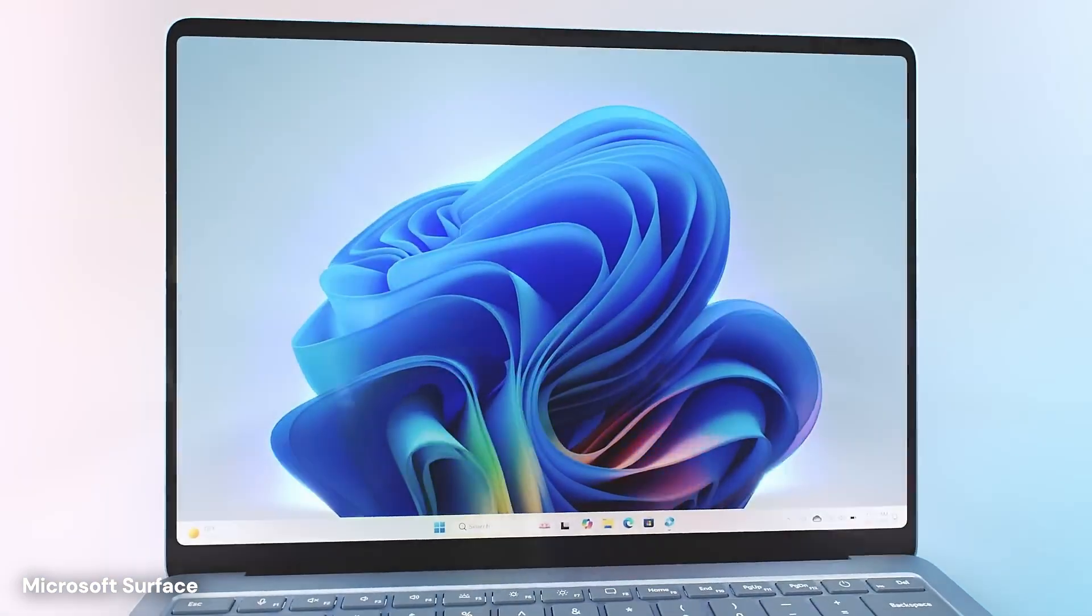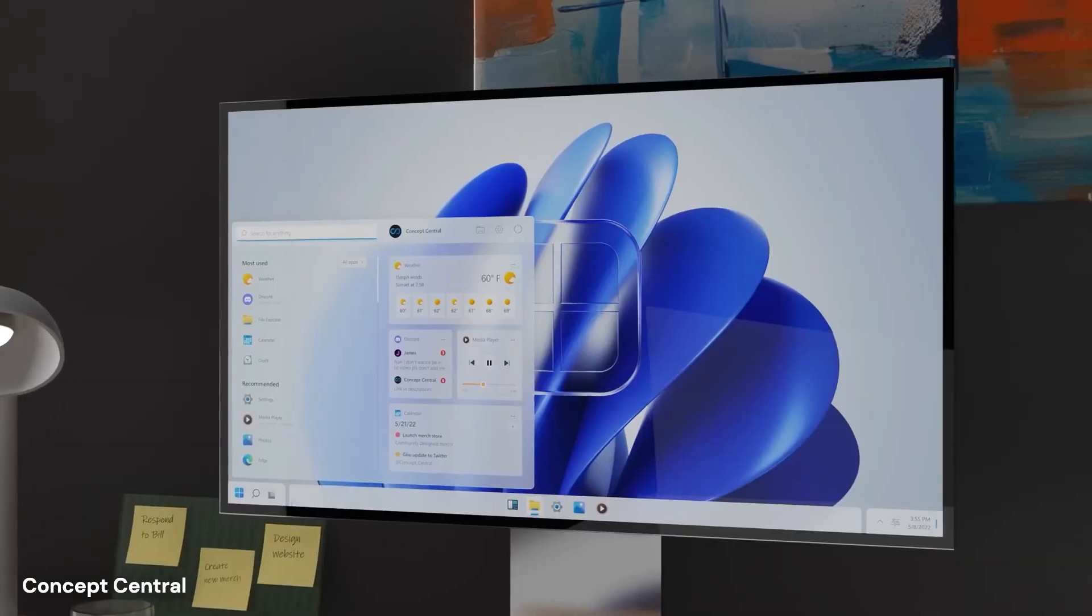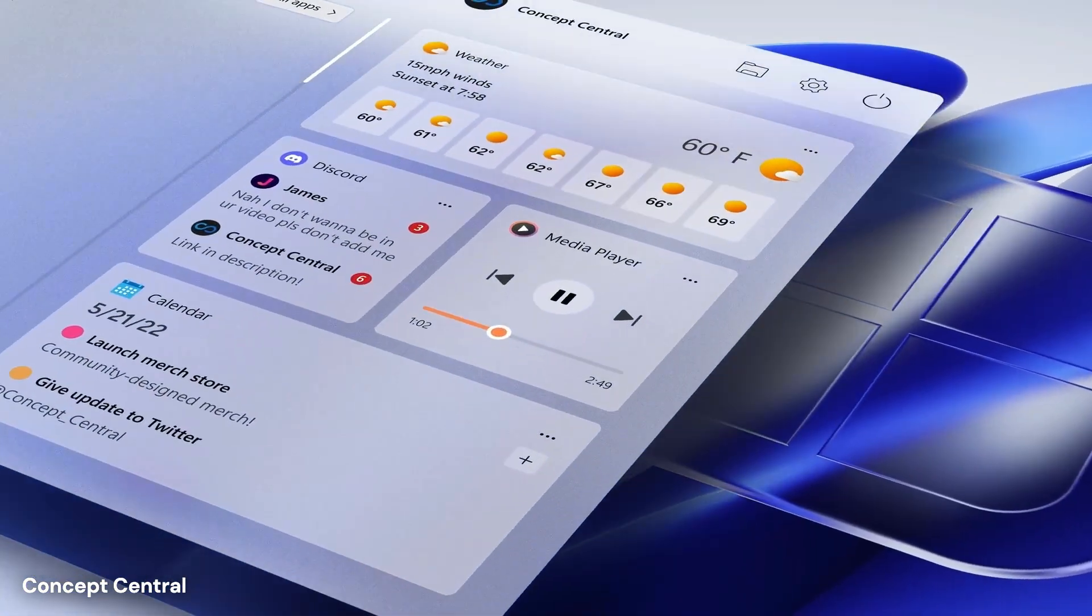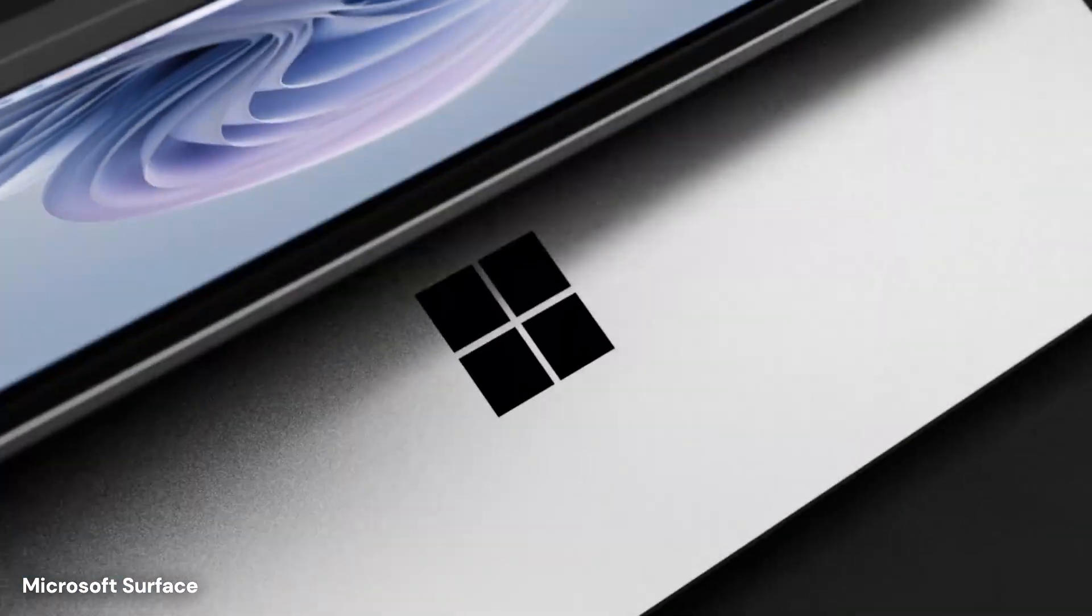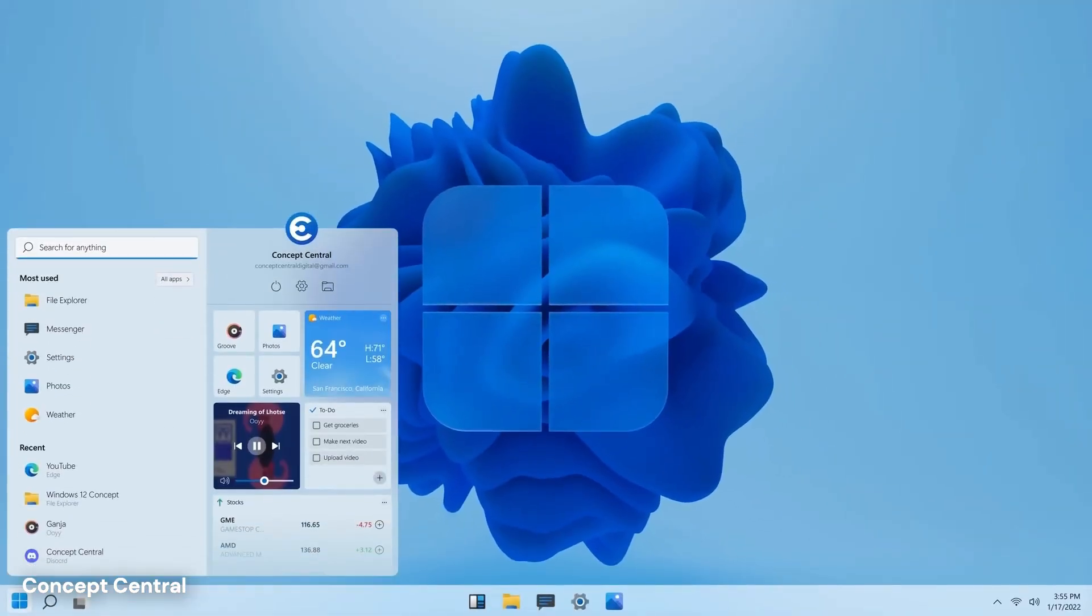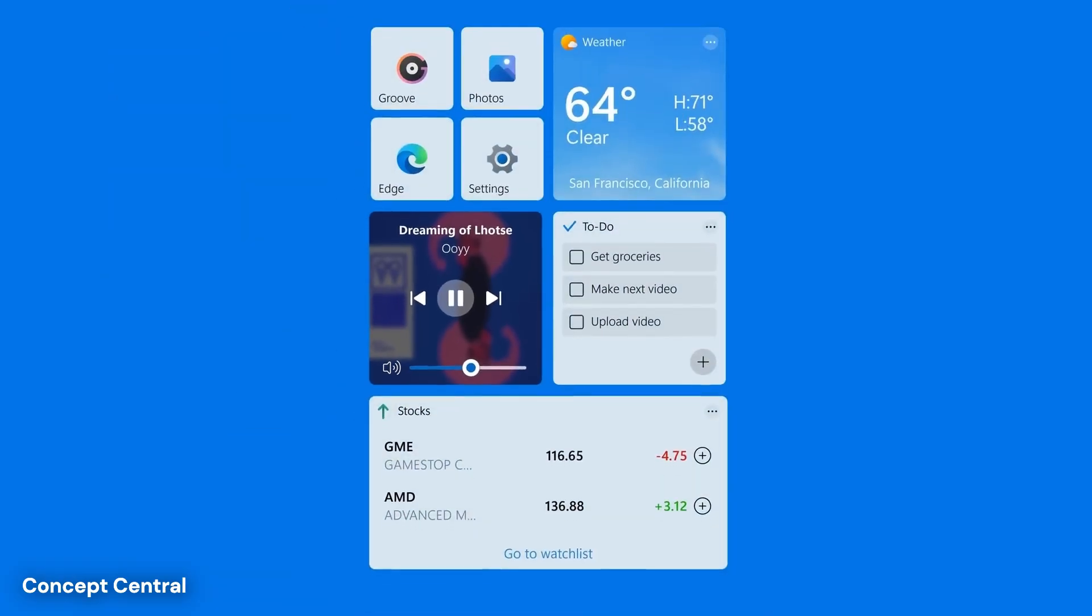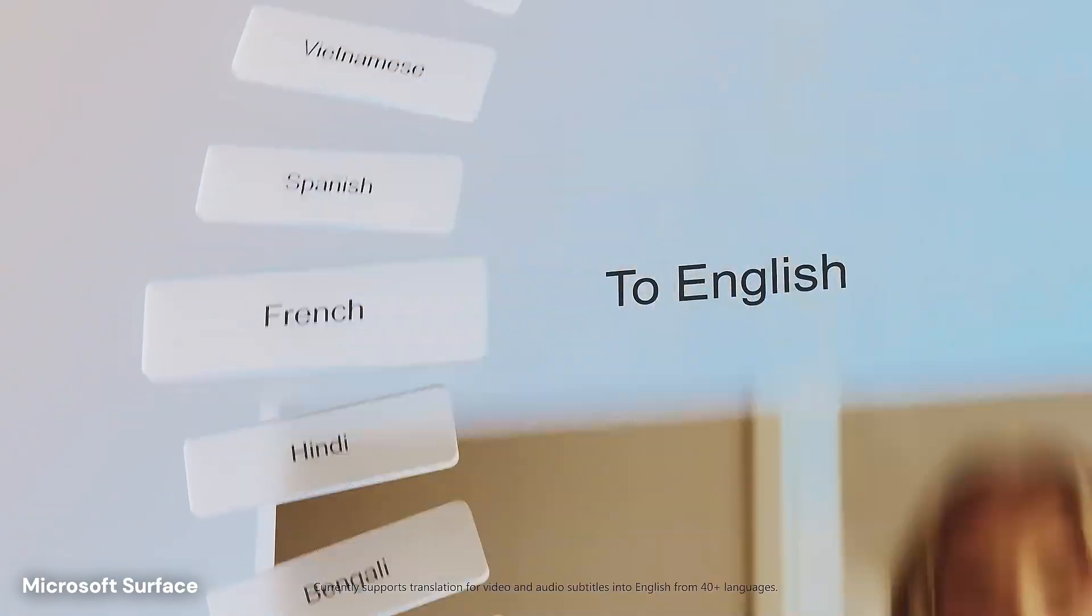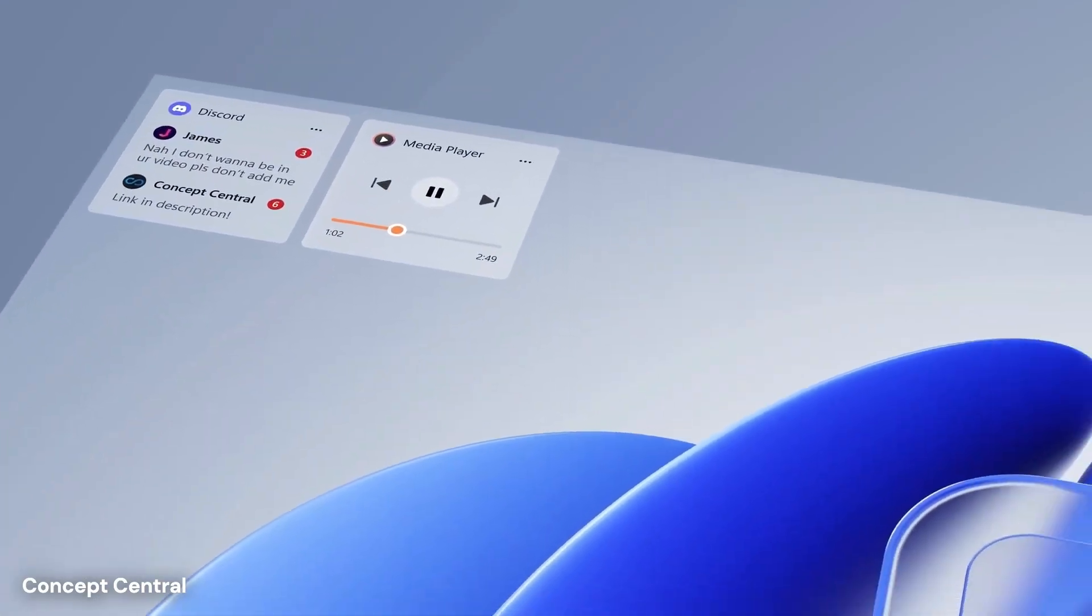It also means that updates could happen in the background, almost instantly, because the system just swaps out the locked section for a new one, without disturbing your personal files. This is how mobile phones handle updates, and bringing this technology to the desktop would be a massive improvement in stability and security. It would make the computer harder to break, and much faster to fix if something does go wrong.